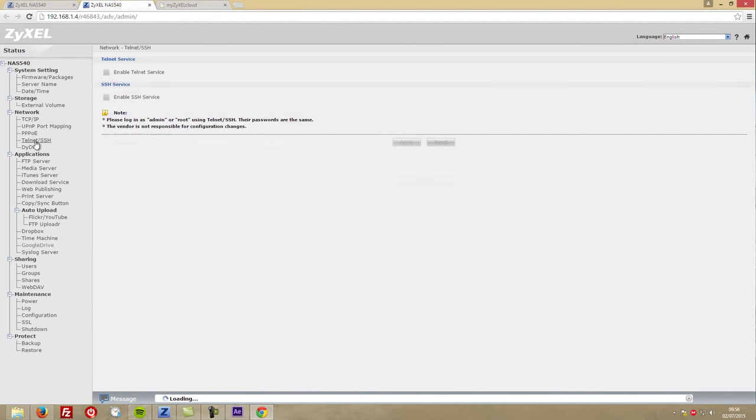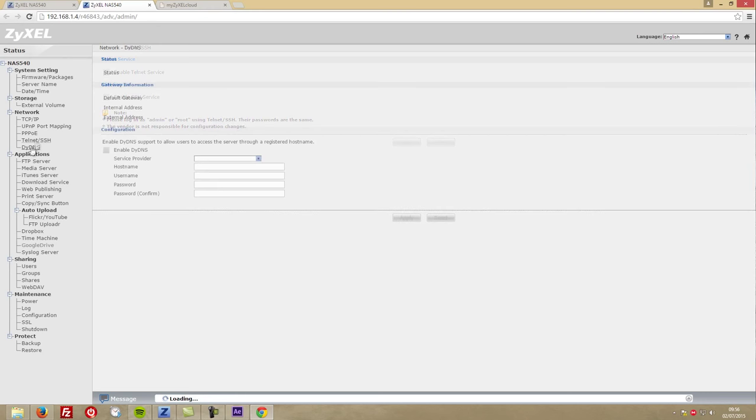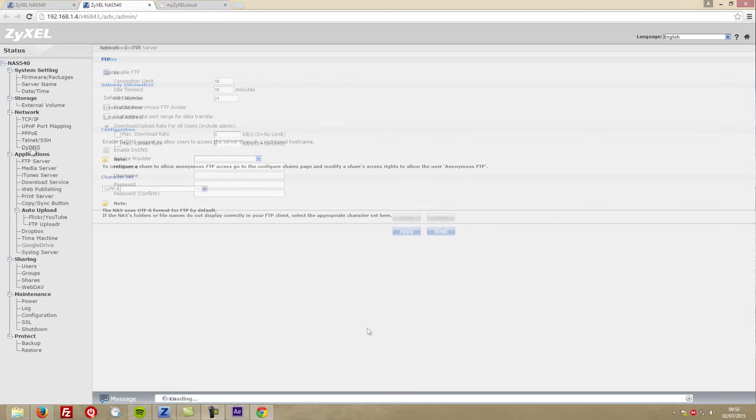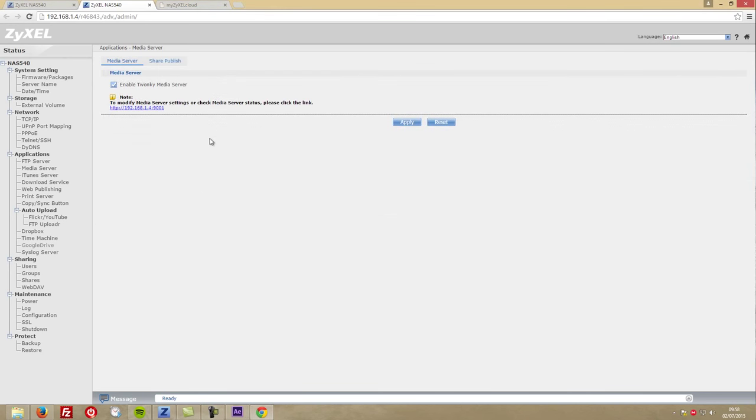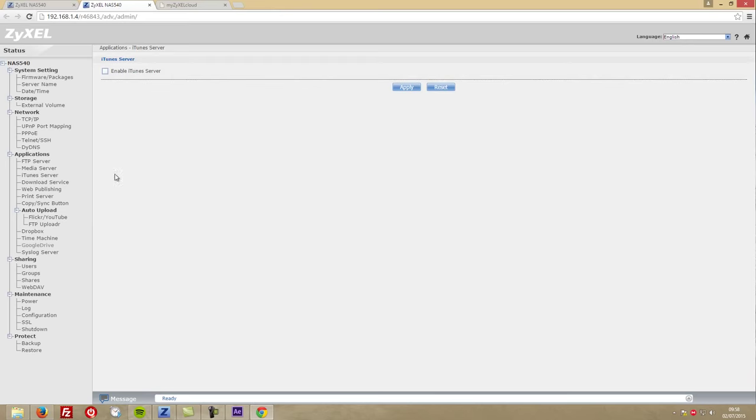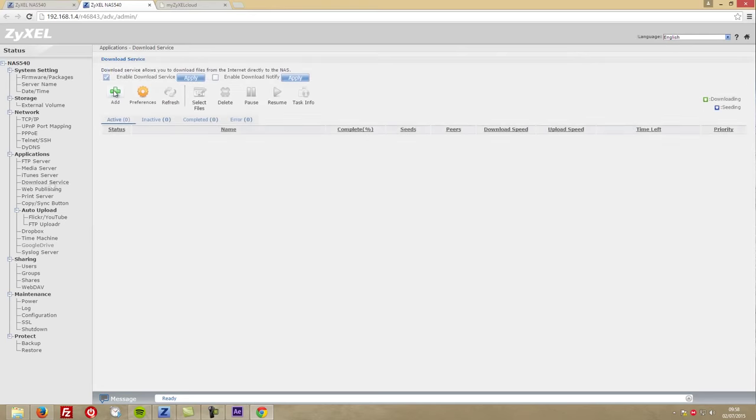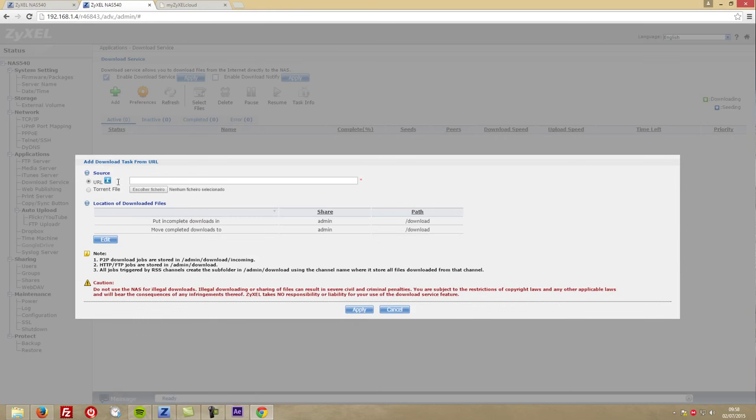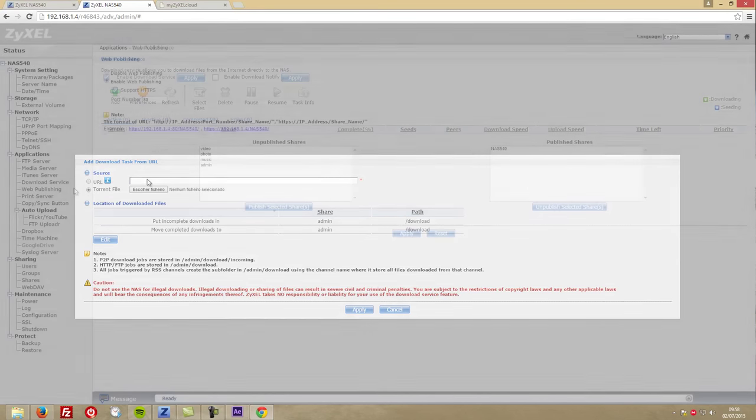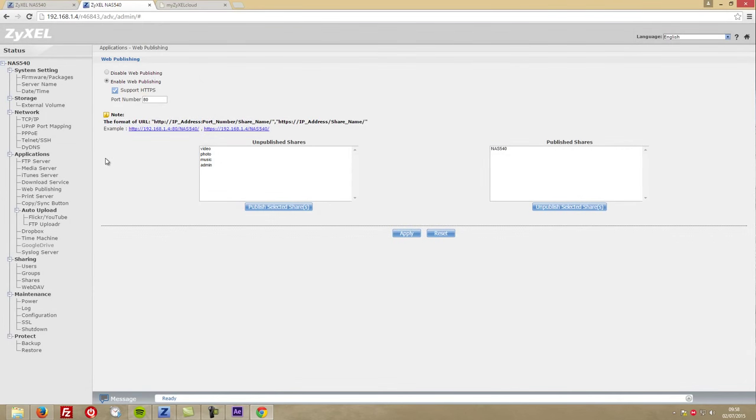We also have port mapping for the services that we use, PPPoE configuration, Telnet or SSH access, and DNS settings. On the next menu, we'll have the applications that will let us configure settings for the FTP server, media server, iTunes server, and download service that will let us download anything from the web without having the need to have a computer on.